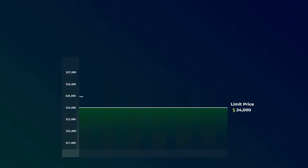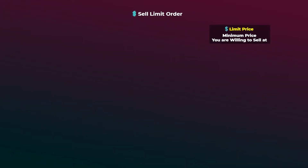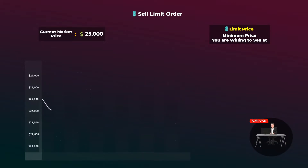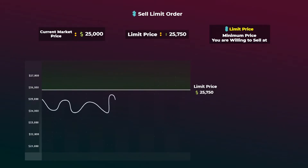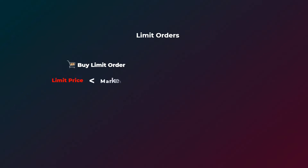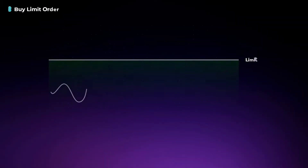If the price of bitcoin rises and doesn't reach $24,000 at all, then your limit order will not be executed and it can stay like this for up to 90 days on some exchanges. Now for a sell limit order example: the limit price is the minimum price you are willing to sell at. If the current market price is $25,000 and you want to sell at $25,750, you place a sell limit order with a limit price of $25,750. Once bitcoin rises and reaches $25,750 or more, your order will be executed. If the price stays below $25,750, your limit order will not be executed. In a buy limit order, the limit price must be lower than the current market price, but in a sell limit order, it must be higher.